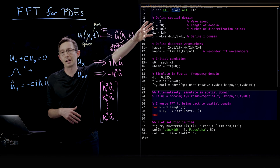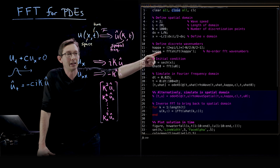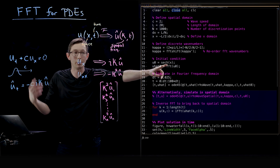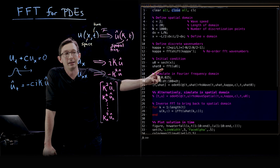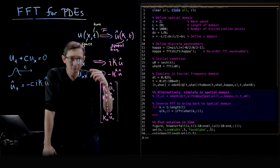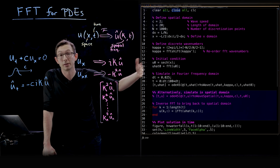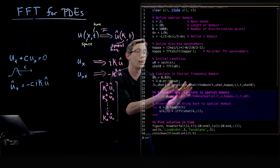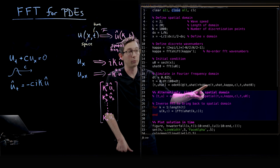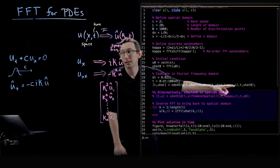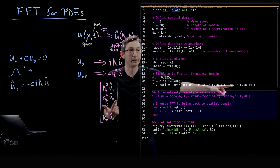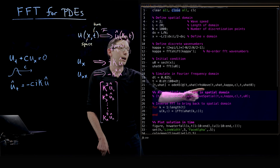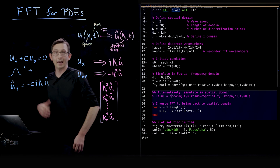Just like before, I'm going to define a domain — this time the length is 20, from minus 10 to 10. I'm defining my kappa variables, and an initial condition which is a hyperbolic secant, basically a Gaussian function in x. u-hat-naught is the Fourier transform of that initial condition, which also happens to be a Gaussian. Then the real computation happens where we run ODE45 on this vector field, locking in kappa and c, and integrating through a time vector t starting from initial condition u-hat-naught.